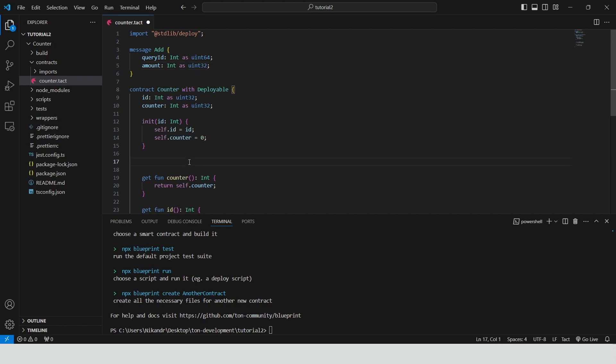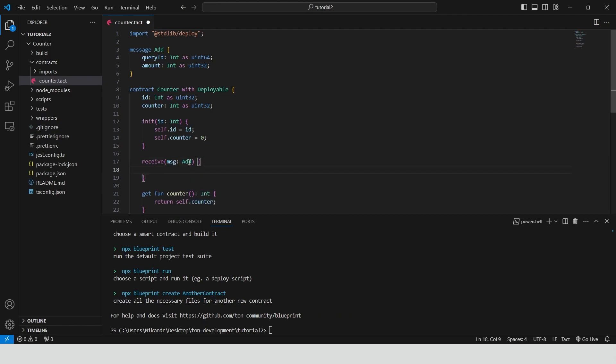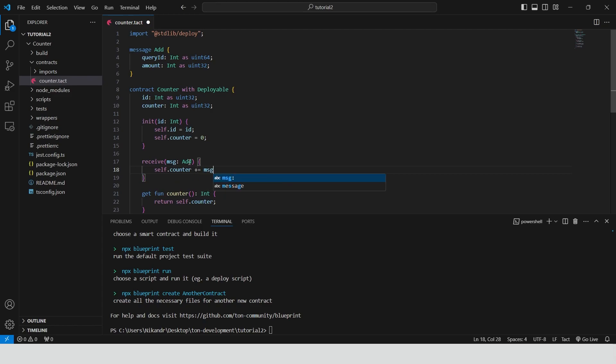So now we have the message structure and can create function for handling incoming add messages. It should be defined as a receiver and should just increase the counter by the amount specified by user. Ok, our smart contract is ready so we can build it.